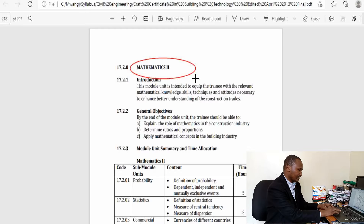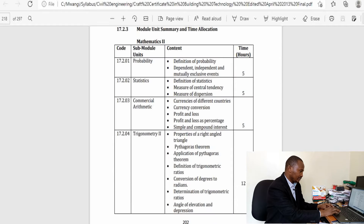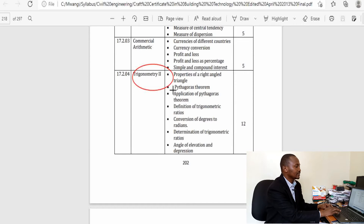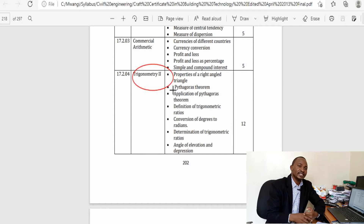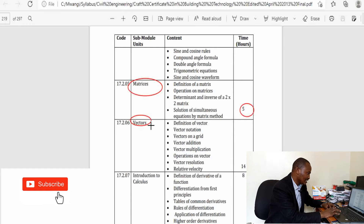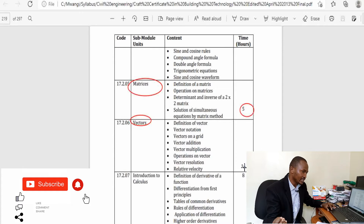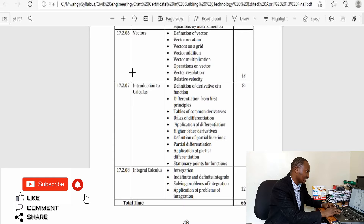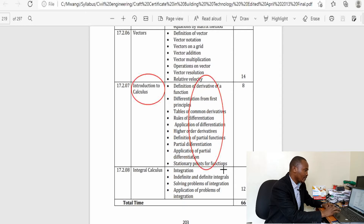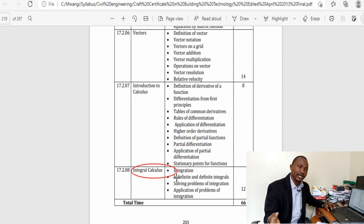For the second year of study, mathematics two covers topics such as probability, statistics, commercial arithmetic, and trigonometry — which is very important in civil engineering. Matrices is a topic common to all engineering courses, as are vectors. There is also an introduction to calculus: the first part covers differentiation with various methods of differentiation, followed by integral calculus covering various methods of integration.